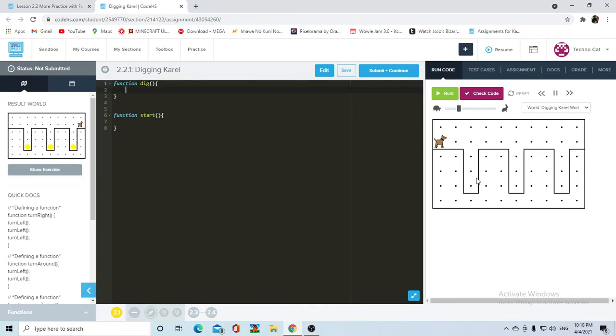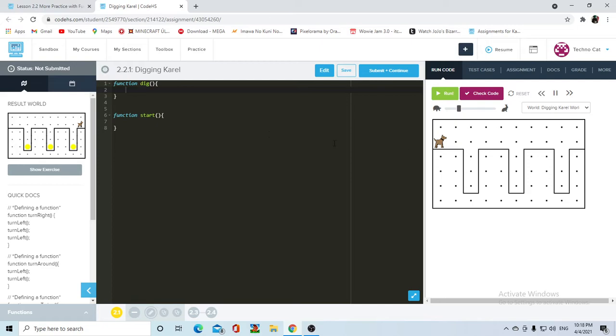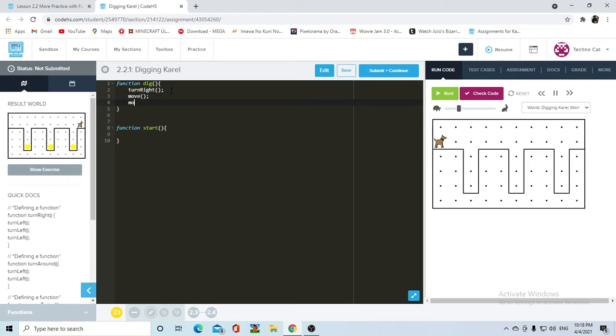Now inside of function dig, Karel is gonna, let's assume that Karel is starting in this point, okay. She's just going down, putting the ball and coming back up to this point, and facing right. So, if she's here, we're gonna have her turn right, and then she's gonna move, move, move.